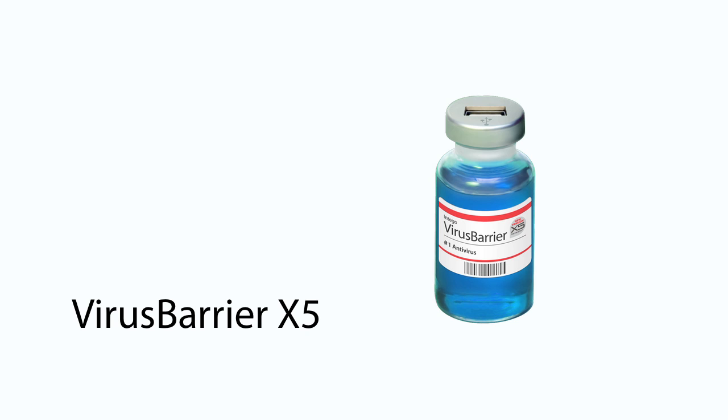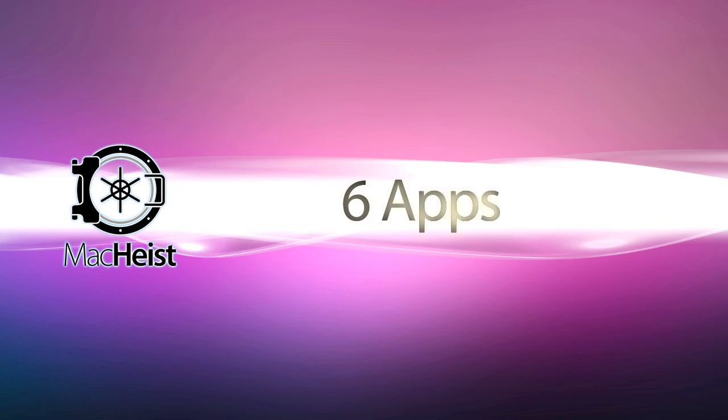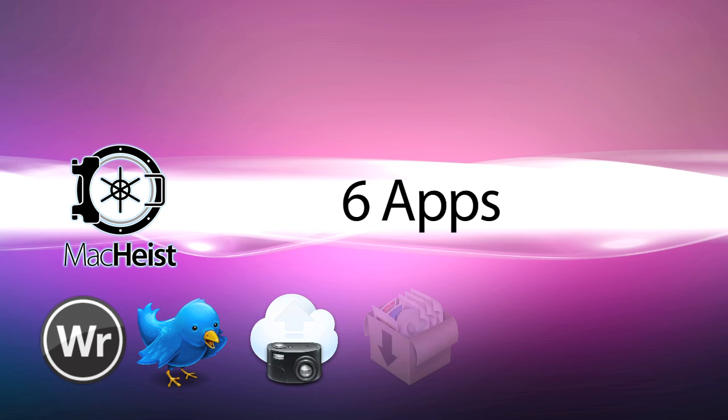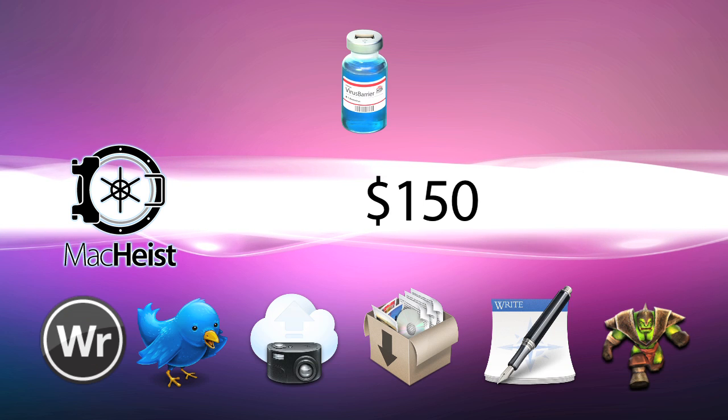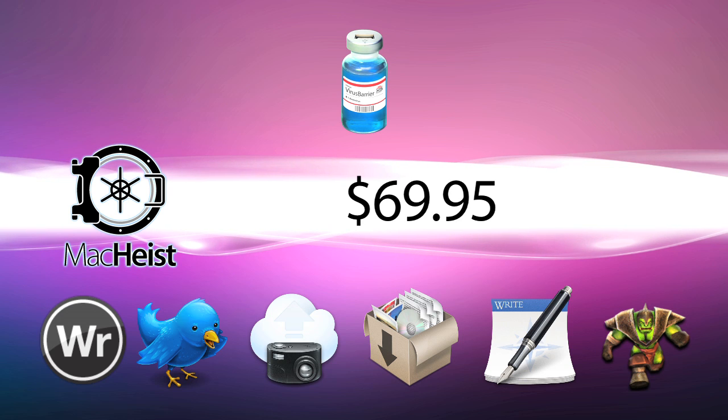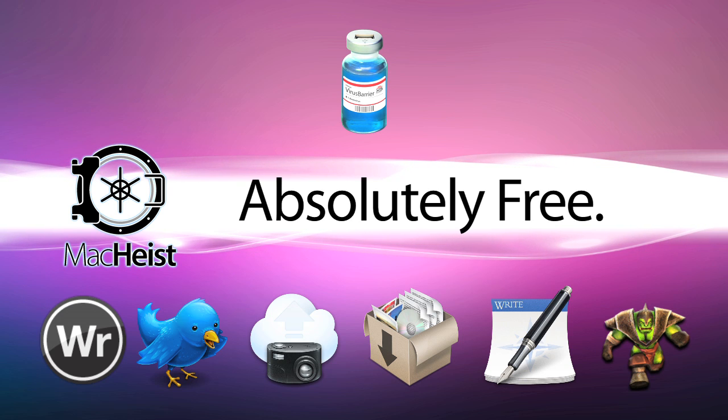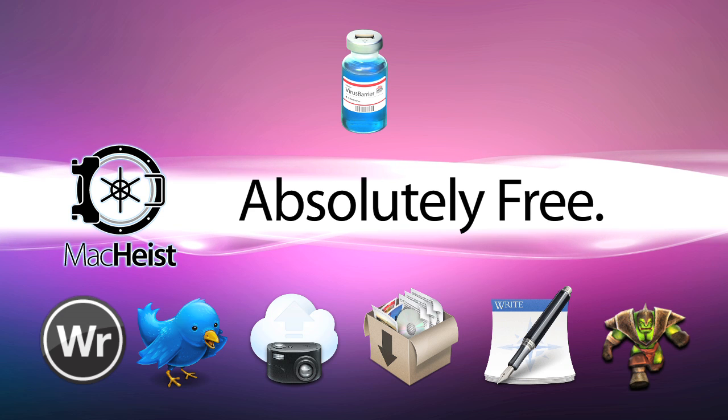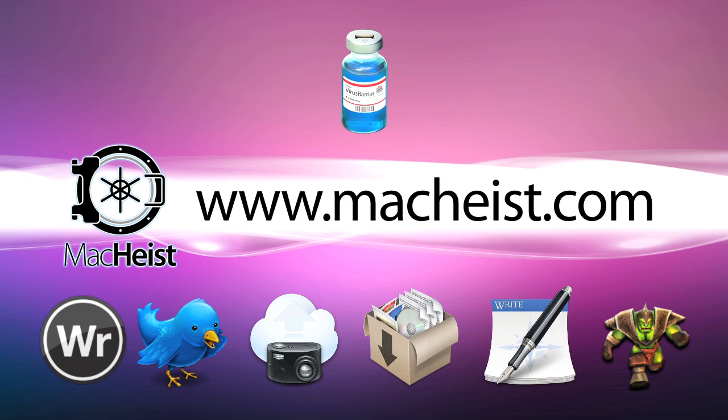Six great Macintosh applications with a combined value of over $150, plus Intego Virus Barrier valued at $69.95, all for free. Download the bundle today. For more information, go to macheist.com.